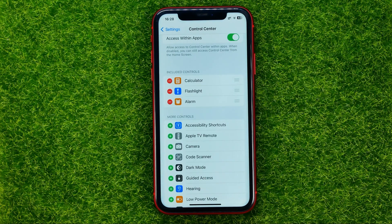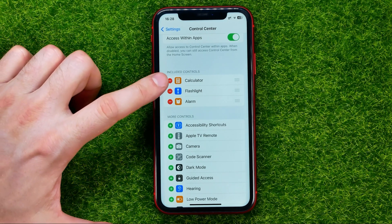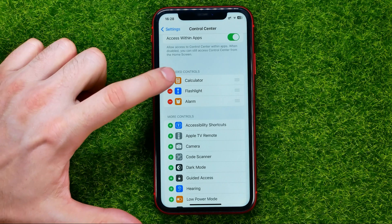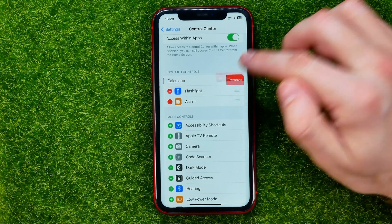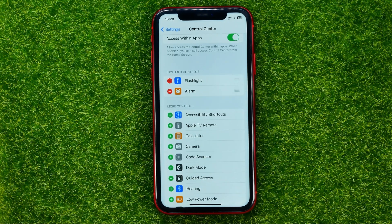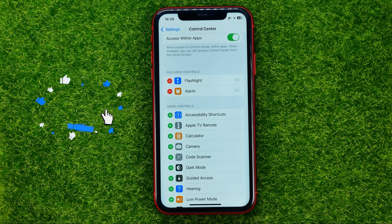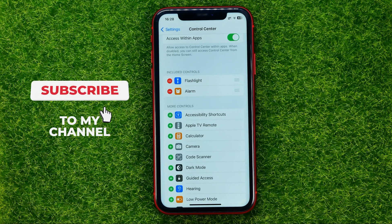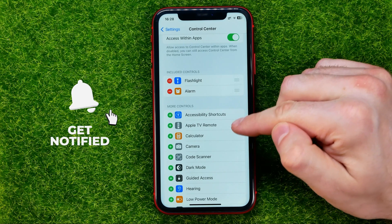Also, in here you can remove any shortcuts from the control center. To do that, just tap the minus sign next to the shortcut name and then hit remove. That will immediately remove it from included controls and add it back to more controls.